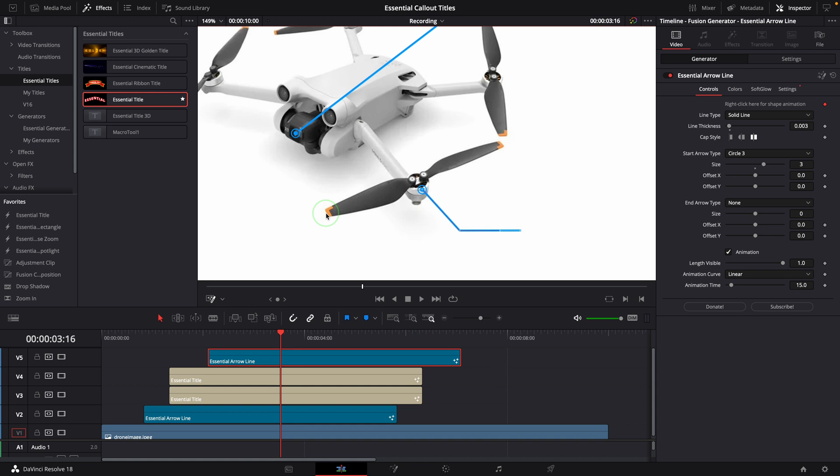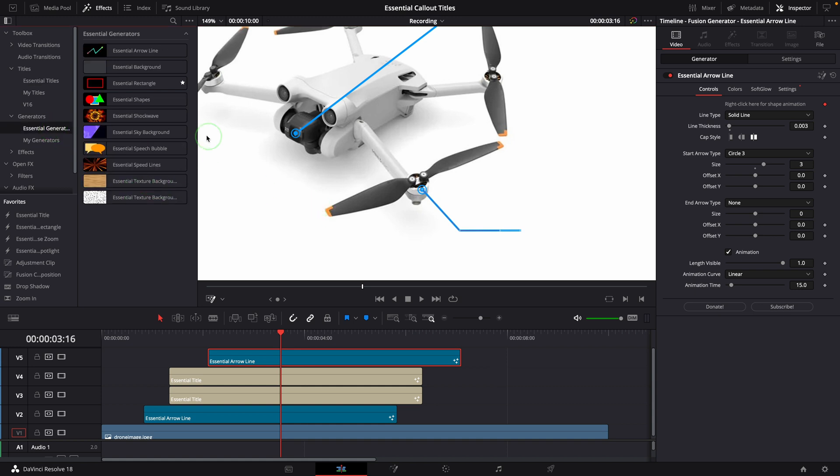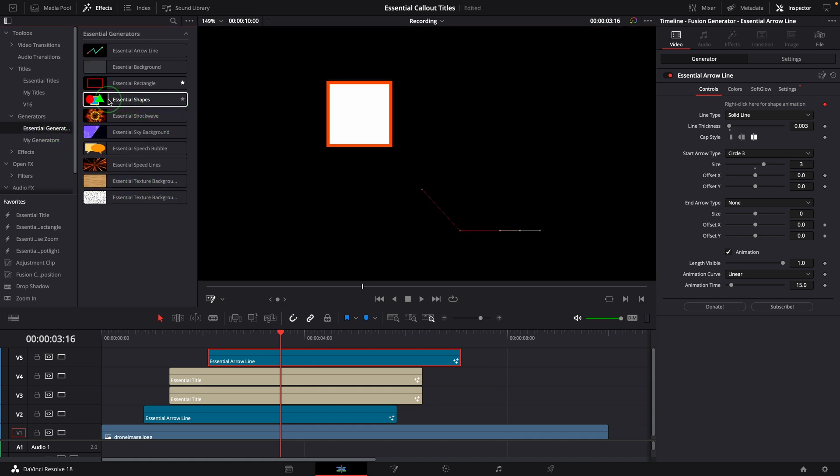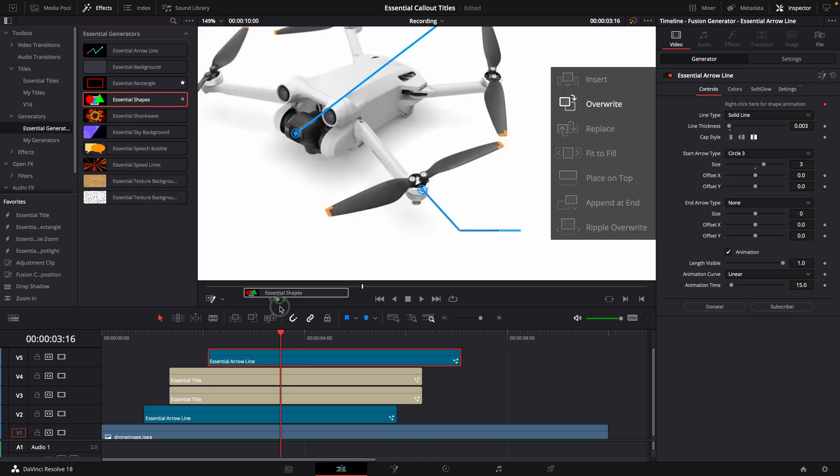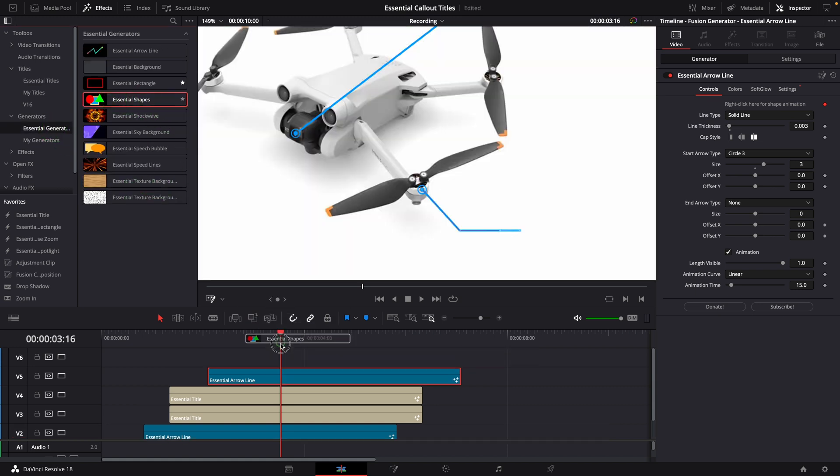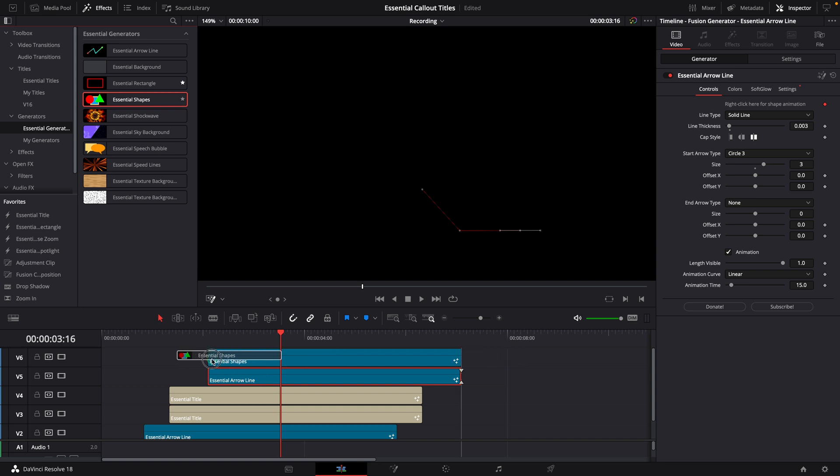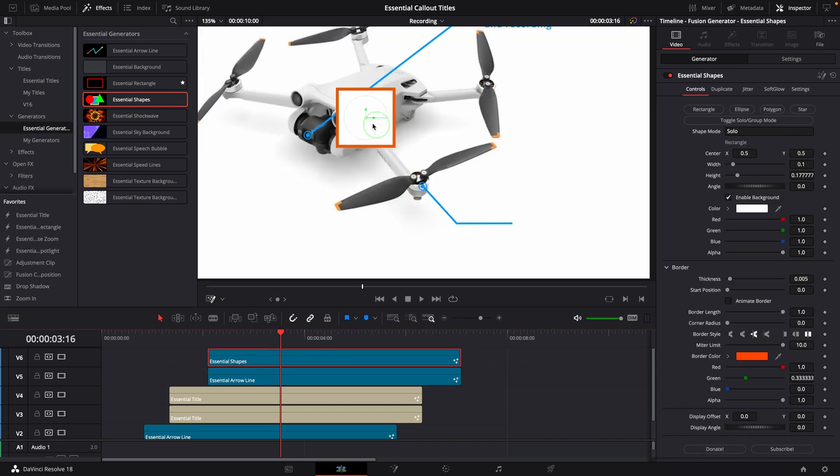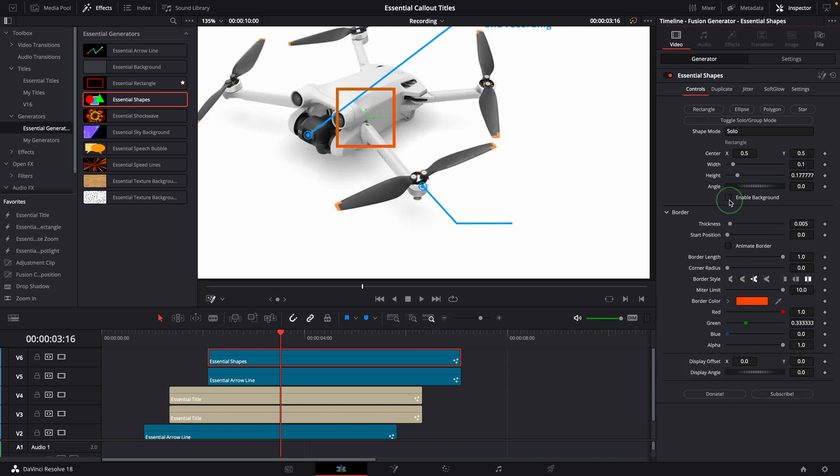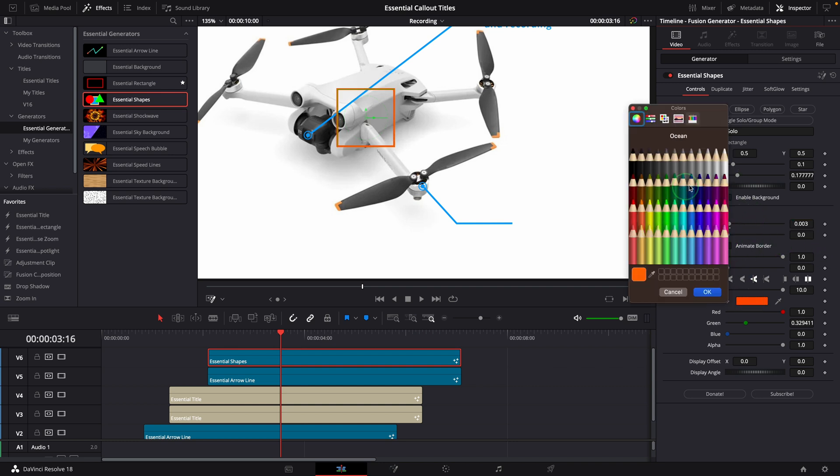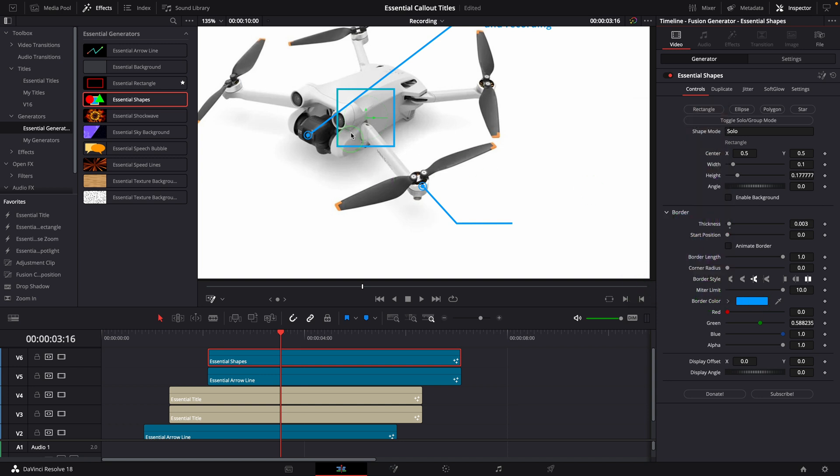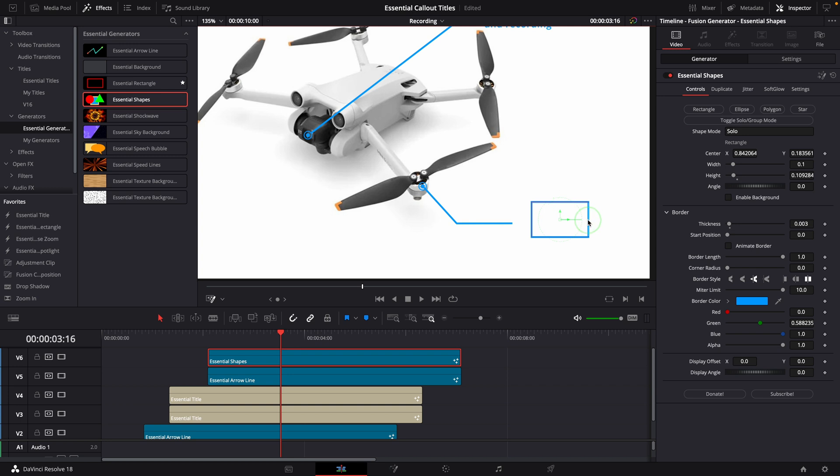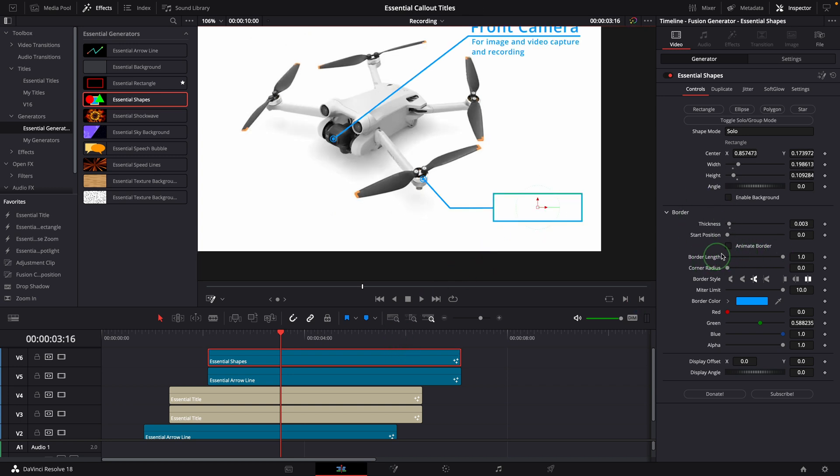From the generators folder in the effects panel, drag and add an essential shape clip to the top. As we only need a box, we can turn off the background. Change the border thickness to the same as the line, which is 0.003. Change the line color to blue as well. Resize and position the box to the right of the line, like this.